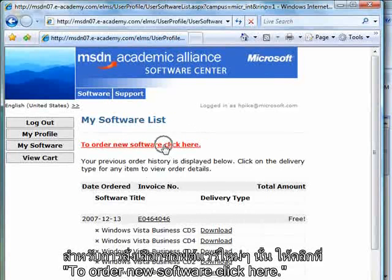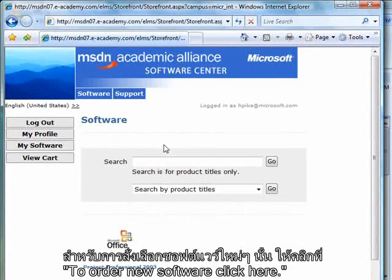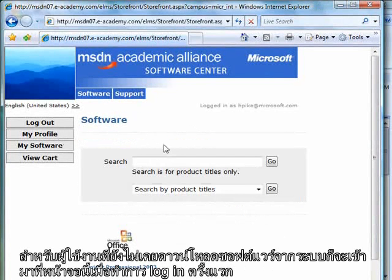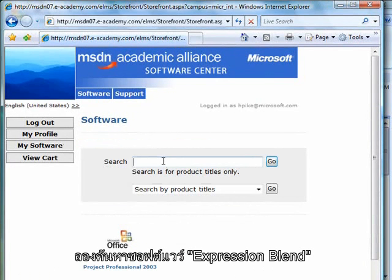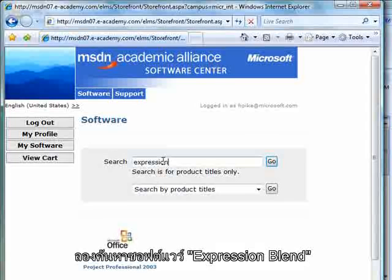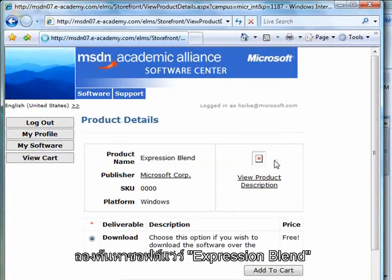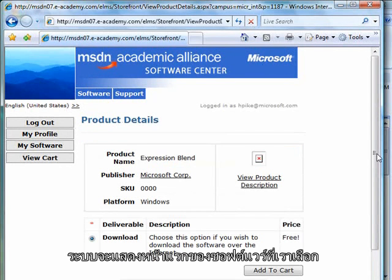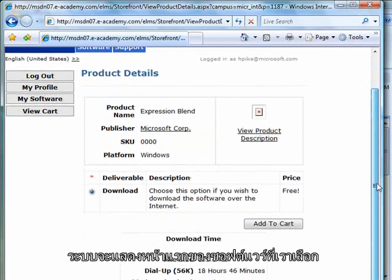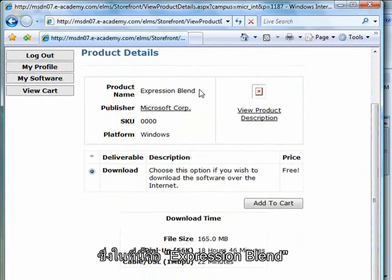I'm going to click here to order new software. If I had not previously ordered any software, then I would actually just be taken straight to this page. I'm going to go ahead and search for Expression Blend. It's going to take me to the home page for whatever product I've chosen — in this case, I've chosen Expression Blend.